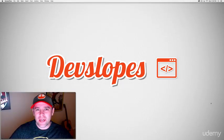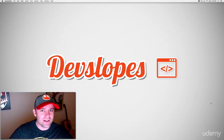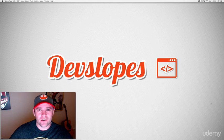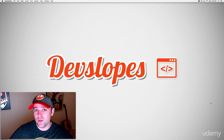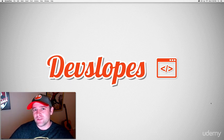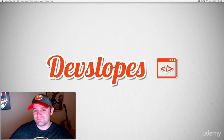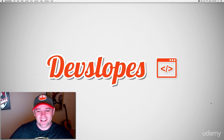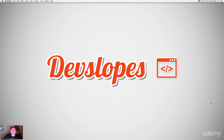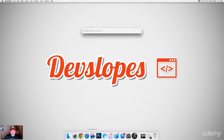Hey, what's up everybody, Mark Price here, devslopes.com. Today is the day where you get to build your very first Android app. Sounds pretty cool — no experience needed. Let's go ahead and open up Android Studio. You should already have it installed. I'll find mine by just hitting Command+Space and searching for Android here on the Mac.